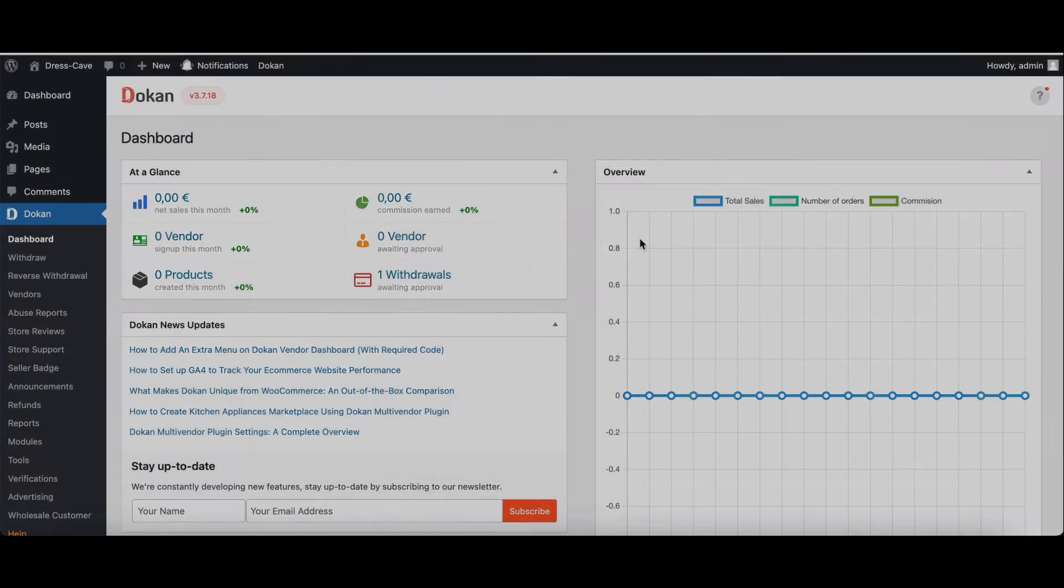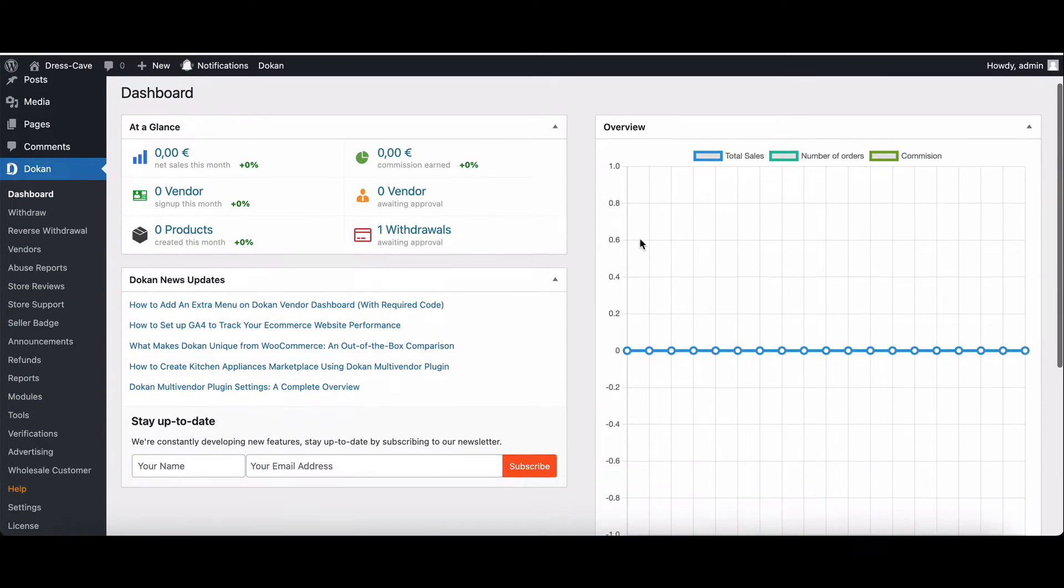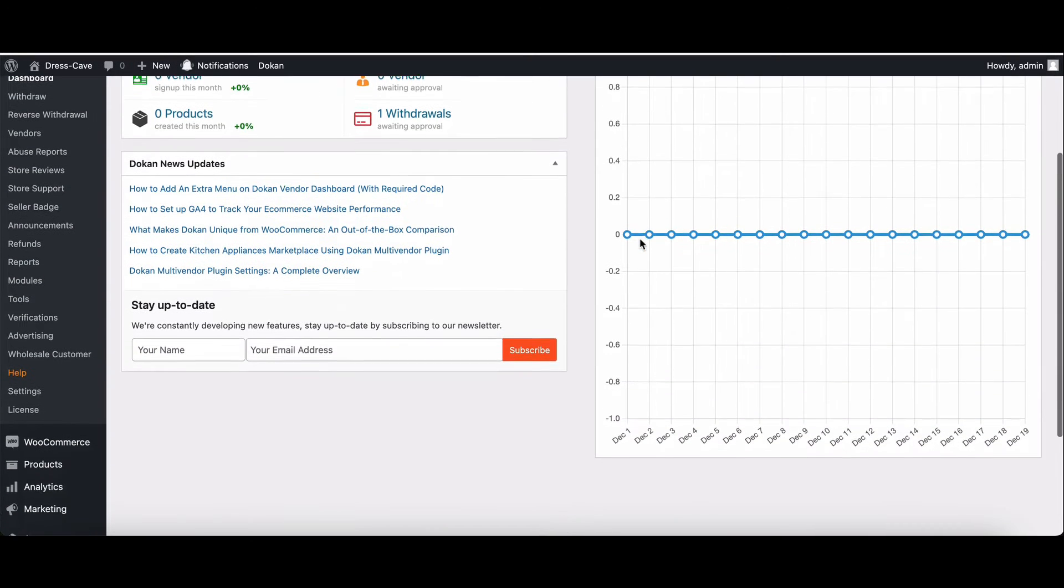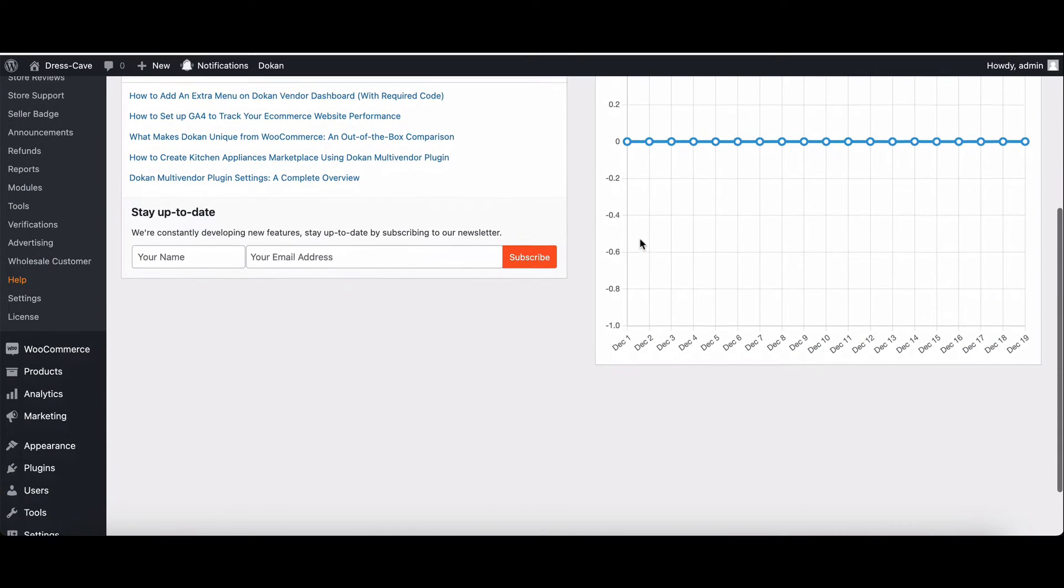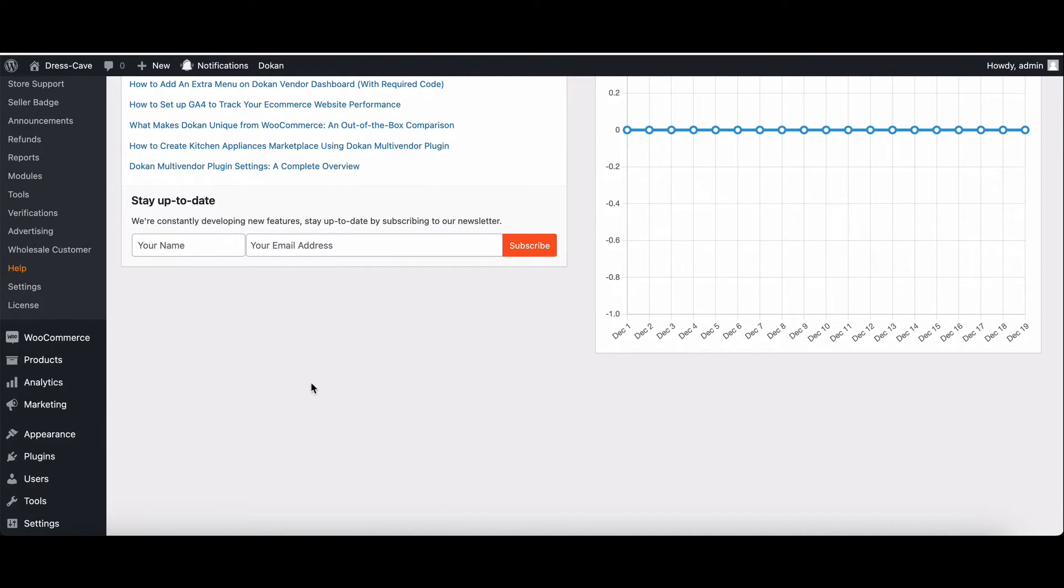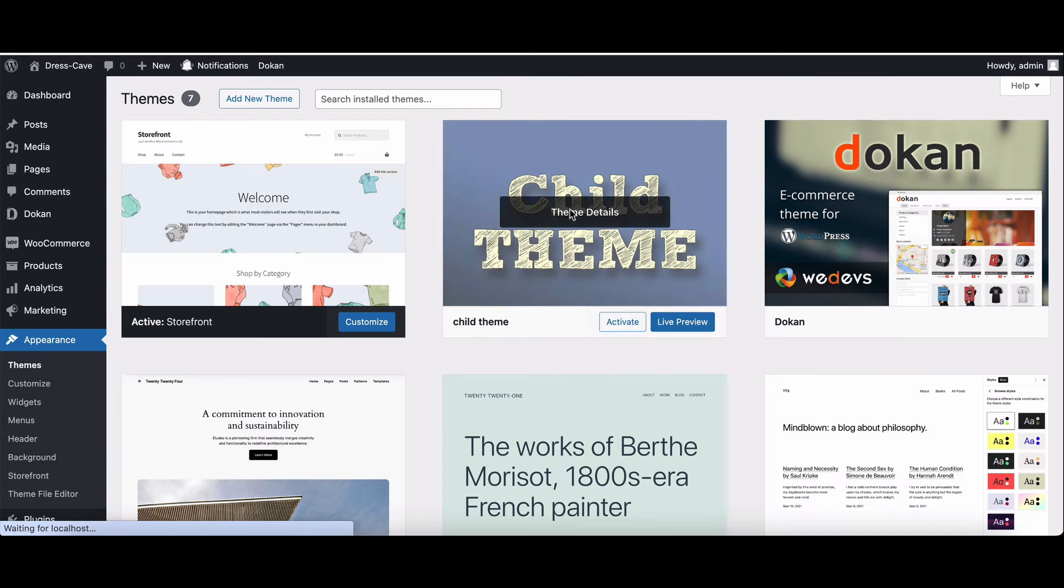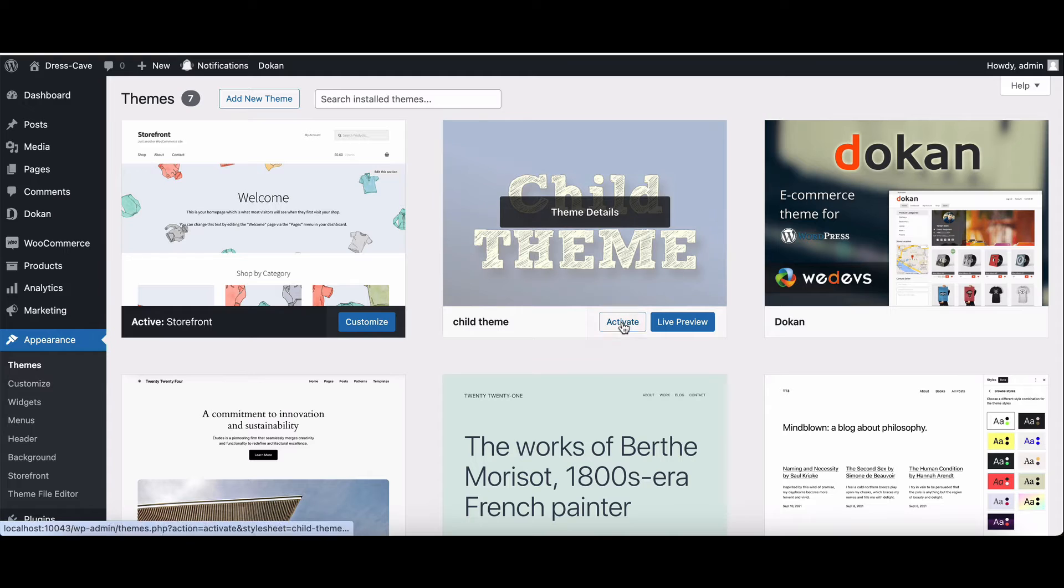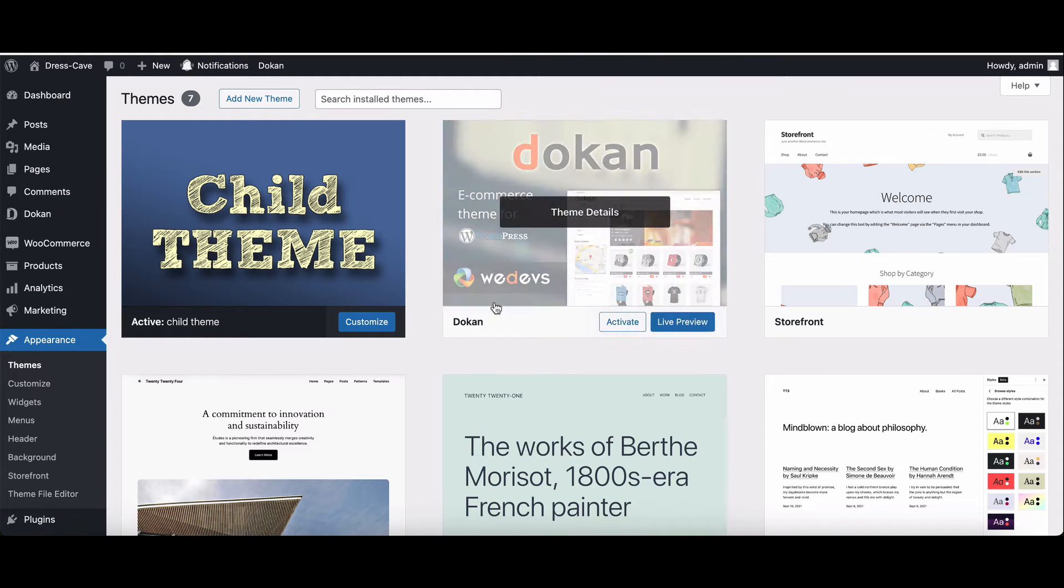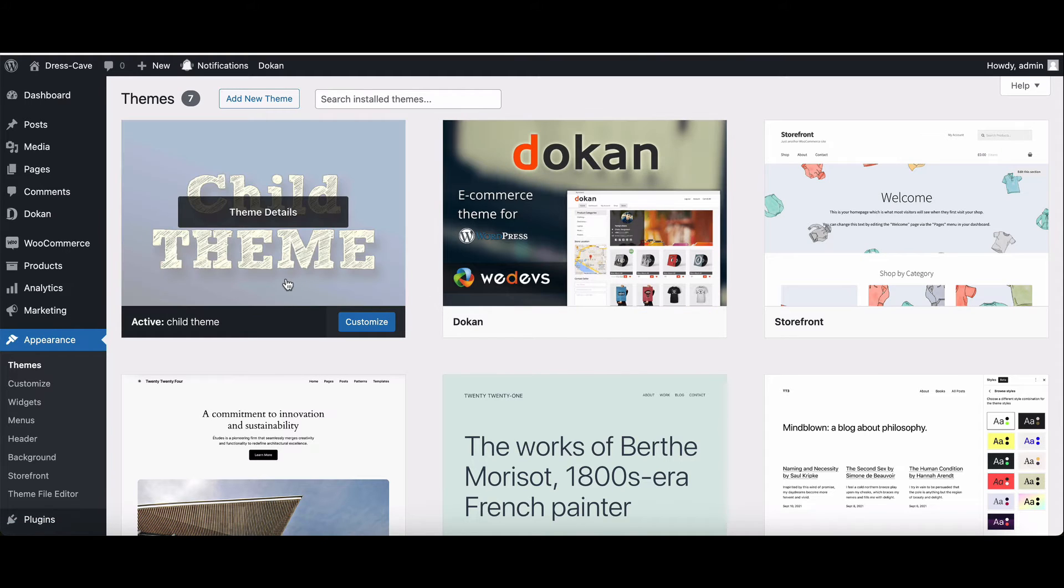First things first, always use a child theme to protect your customizations. If you haven't created one yet, don't worry, it's a breeze. Activate it in your WordPress dashboard.